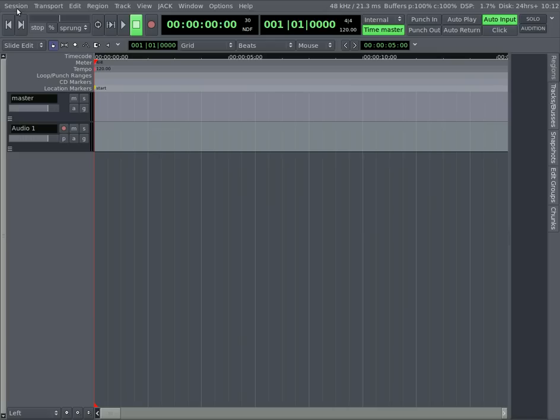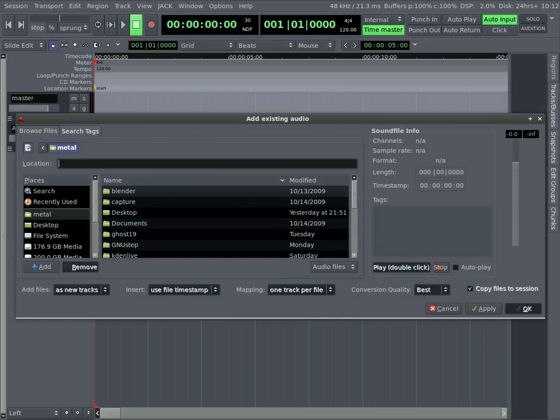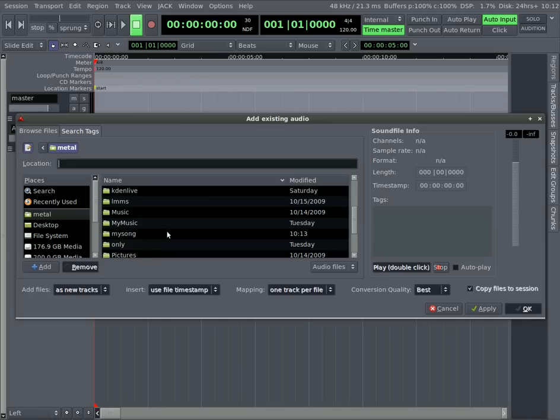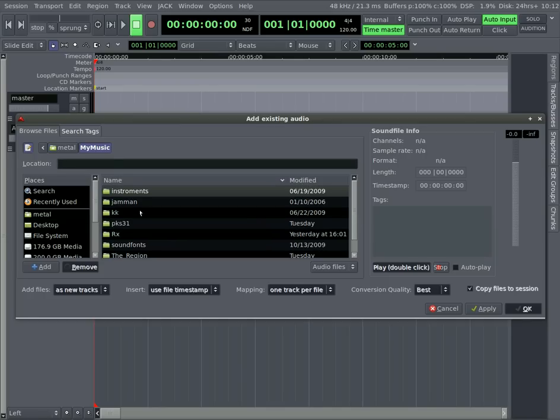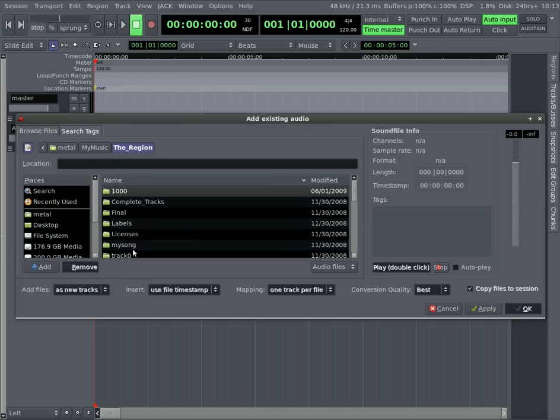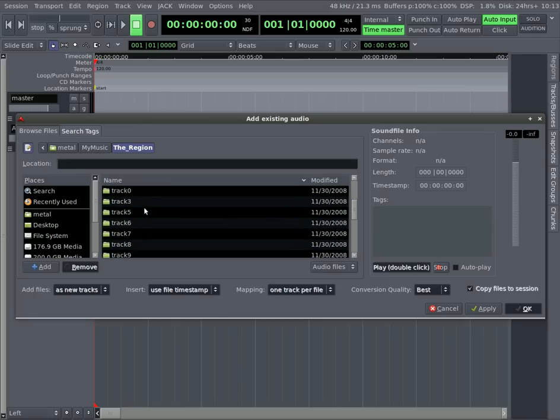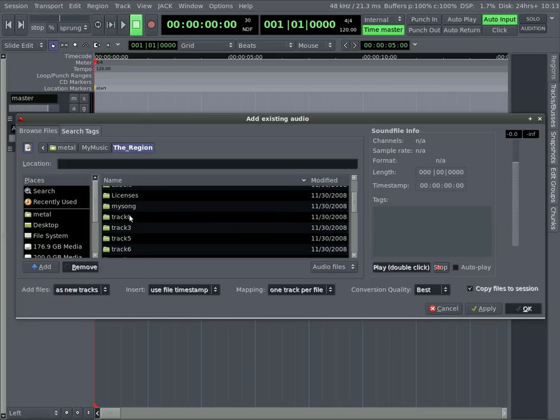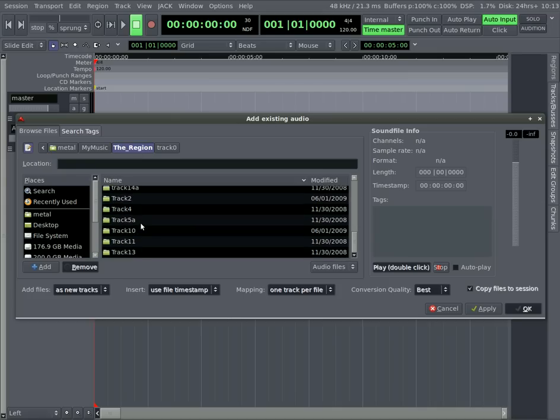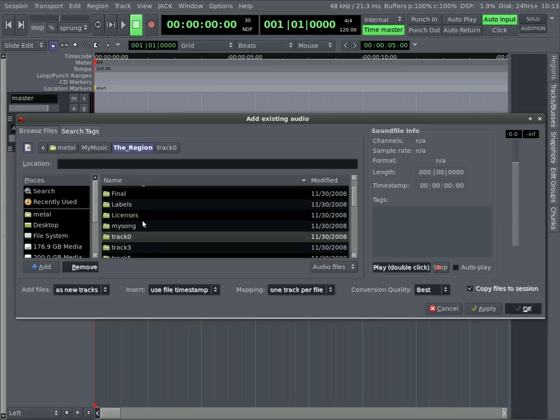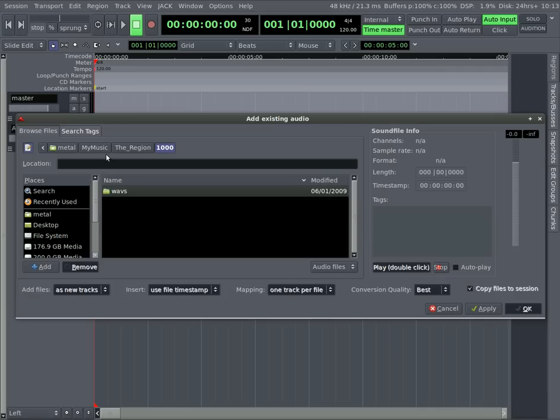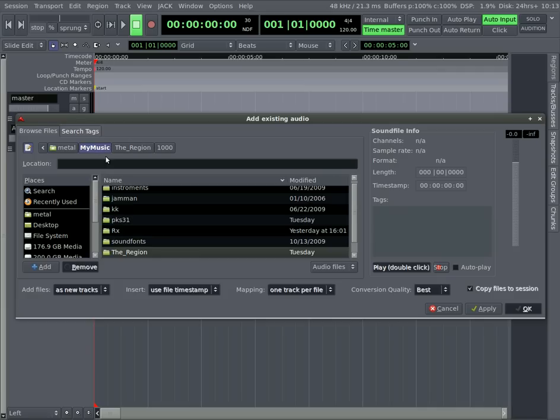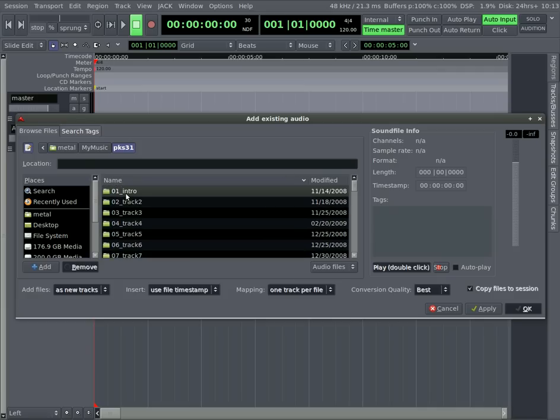So now let's import some loops. I'm just going to grab some that I've made in other programs in the past. I'm going to go up to Session and Import, and I'll go to where I have them saved. I'm just trying to pick a song that I want. I'll just grab something from in here.